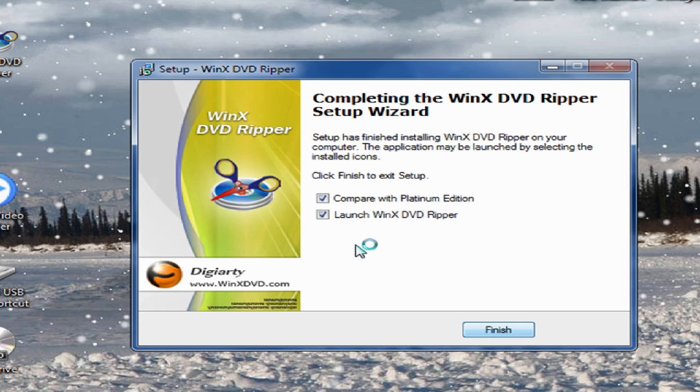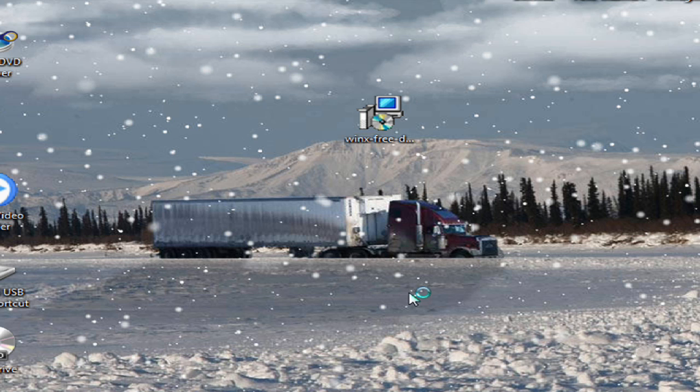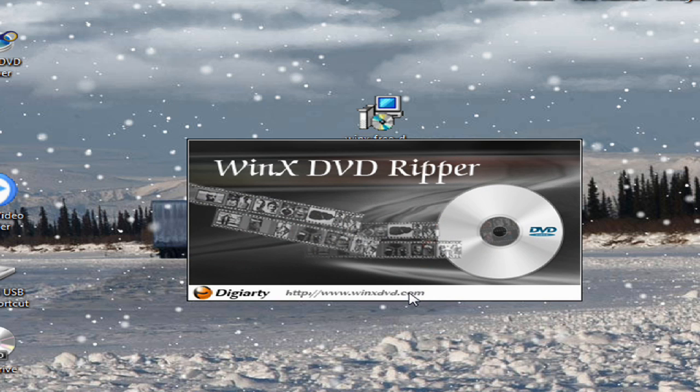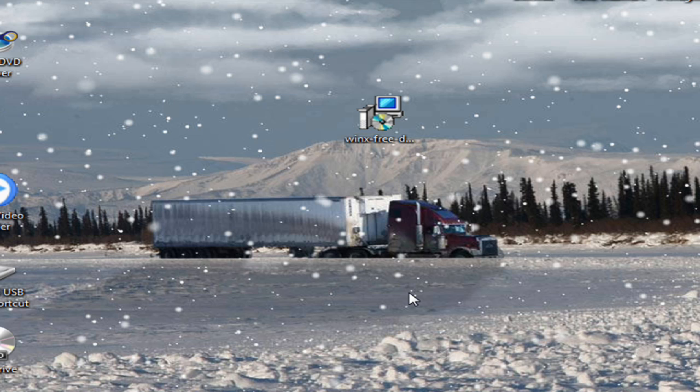Okay, uncheck this box and we want to launch the WinX DVD Ripper. Okay, bear with me a moment guys.